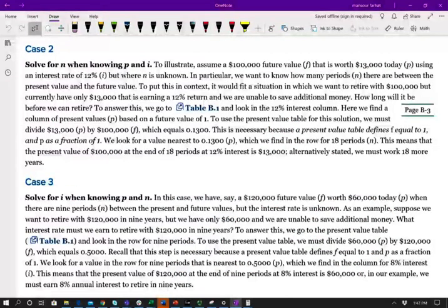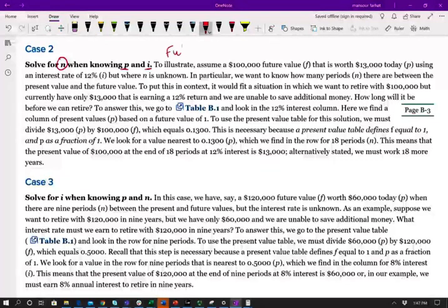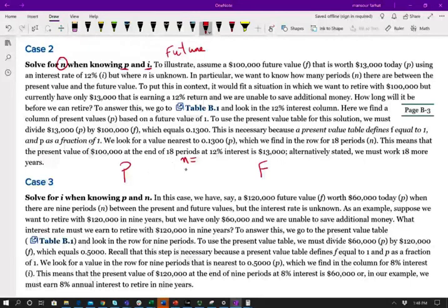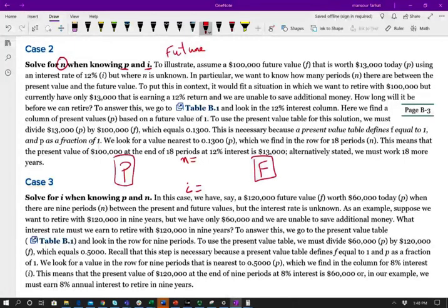What if you want to know how long you need to invest your money? If you know the present value, the interest rate, and the future value, can you solve for N — the number of periods? The answer is yes. We have P (present value), F (future value), i (interest rate), and N (unknown). Let me show you how.